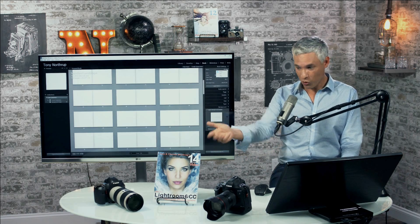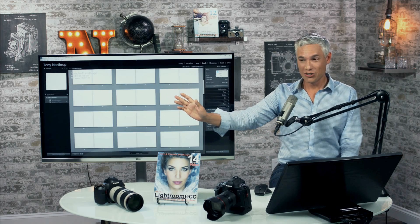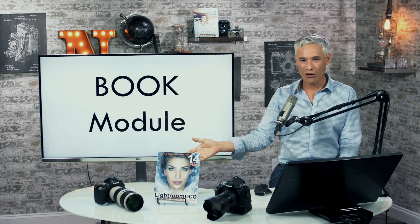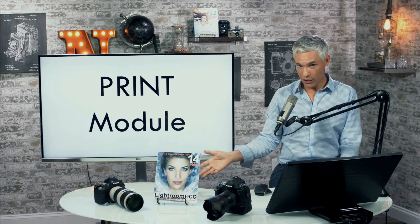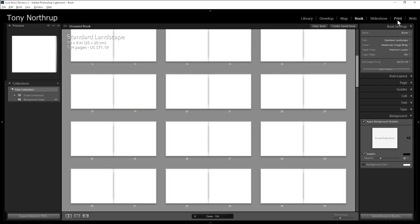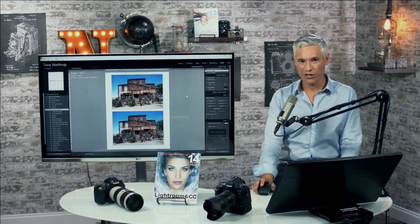I wrote a book on Lightroom, but I had to tell people don't ever use the book module — just go to one of these websites and get your books printed. But why is it there? The print module I do actually use, and there are times when you need it, but it's incredibly difficult to use, and I'm somebody who teaches Lightroom. It just needs a huge user interface overhaul.